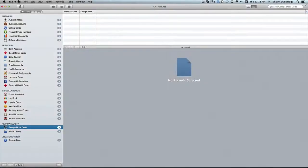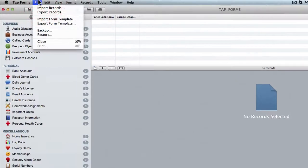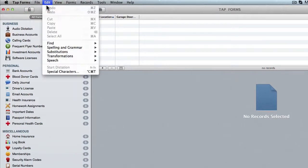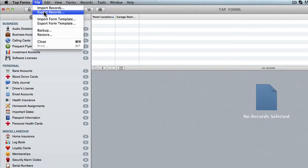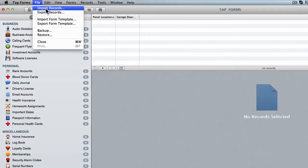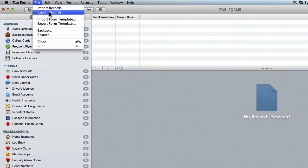Moving on we've got the file menu here in which you can import and export records so that you can share them amongst friends, family members, co-workers, whoever needs them. I'm gonna go into greater detail about these functions in another video.